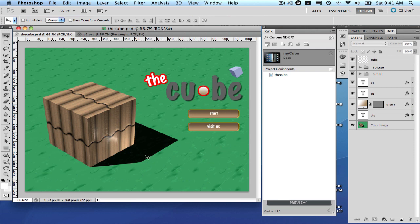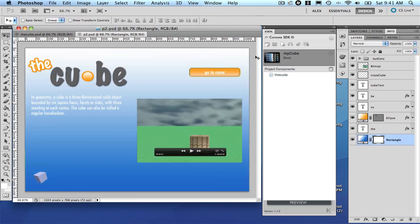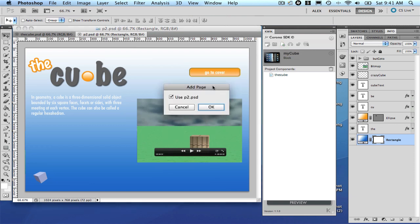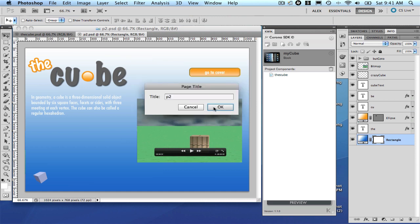And also, let's do the same for P2 PSD as the second page. Let's add this as a new page. Okay. And accept that.